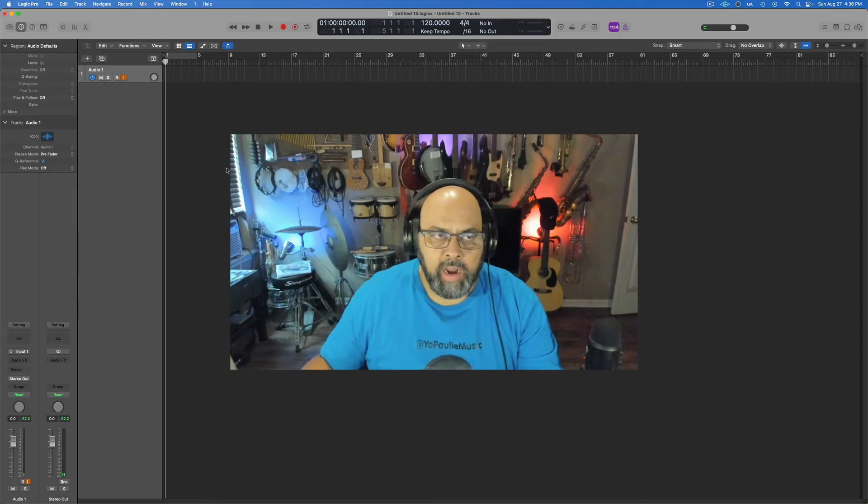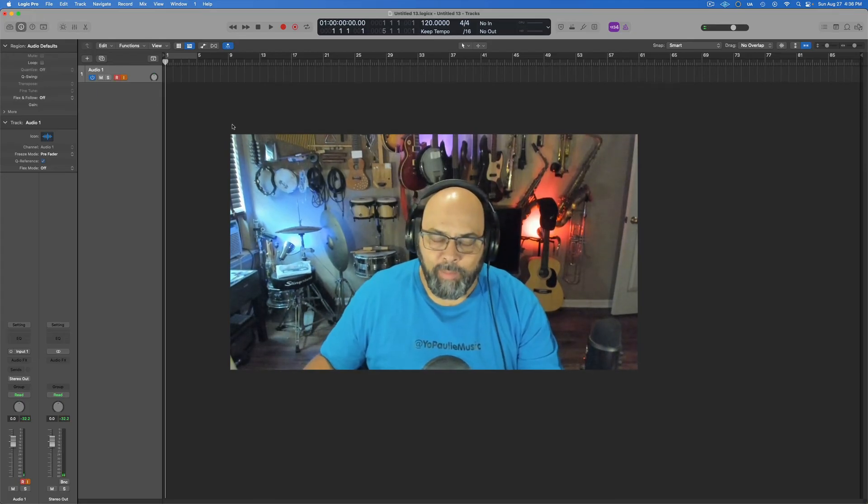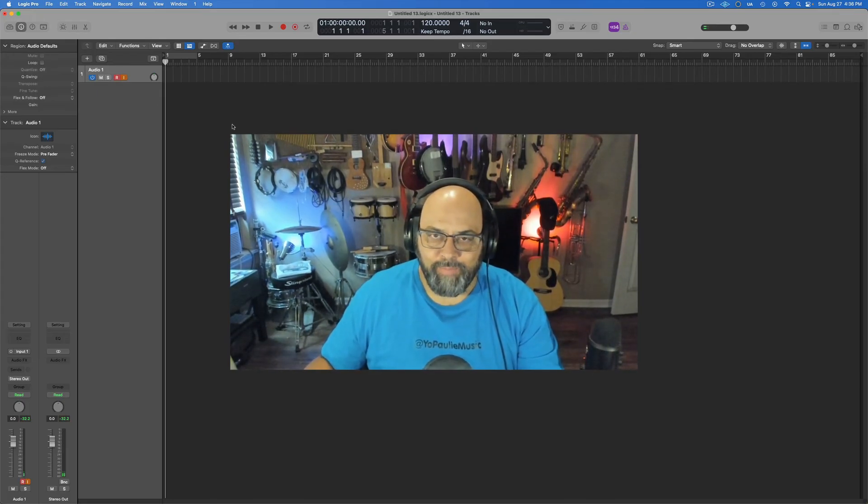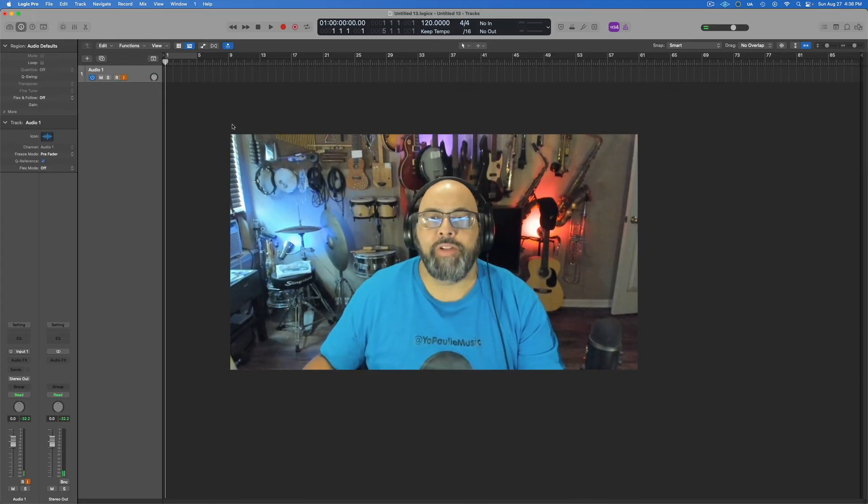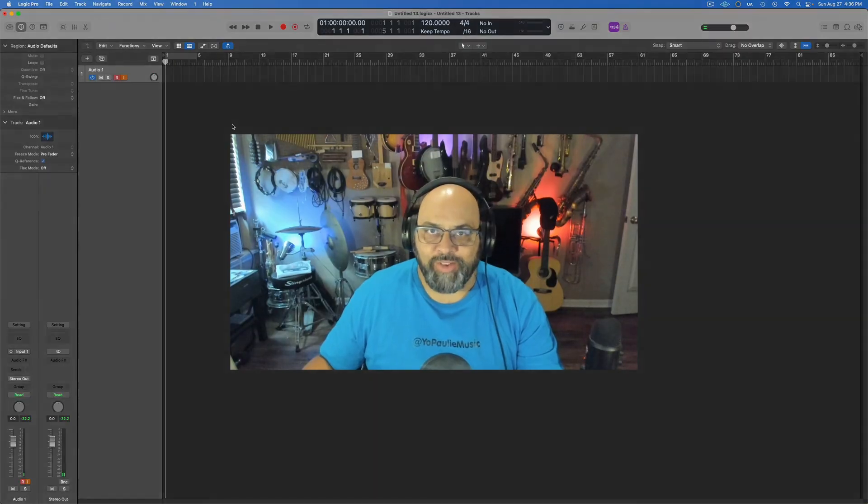Get out of there, go ahead and record, and now you will hear yourself in your headphones when you record. Makes things a whole lot better. Hope that was useful - go make some great music. Thanks for watching.